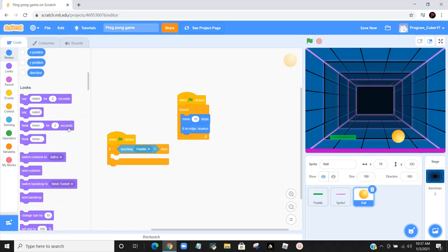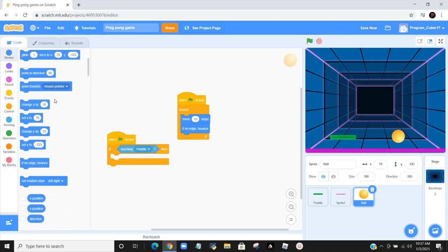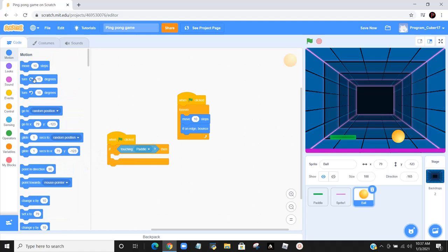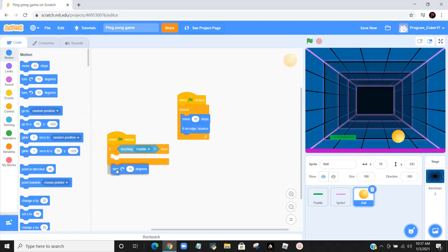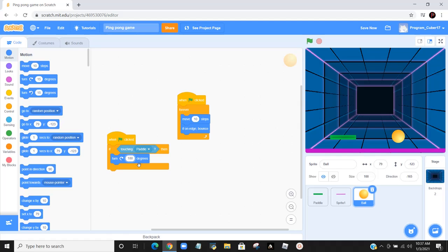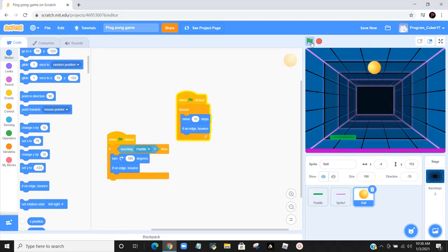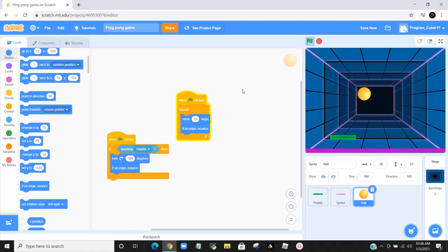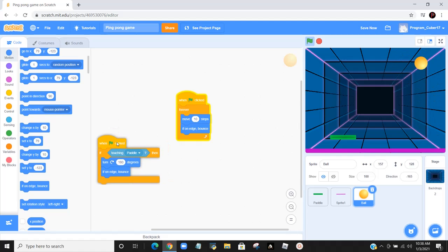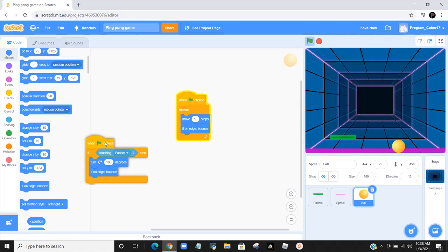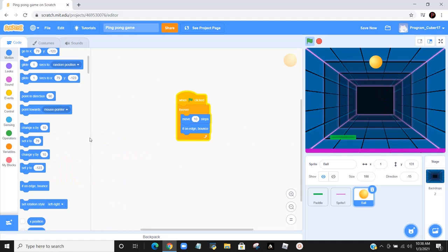In the if-then section, we go to sensing, and we put in this touching mouse pointer. We put in paddle right there instead of mouse pointer. Then we go back to motion. We would do turn 180 degrees. And we would have an if-on edge bounce. But it's still not bouncing off.